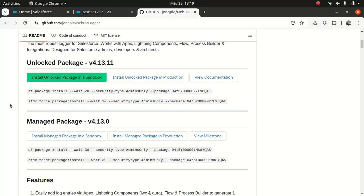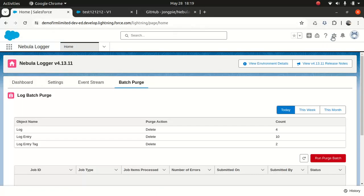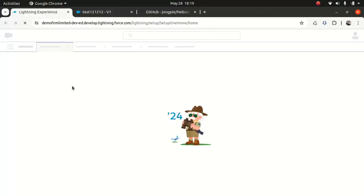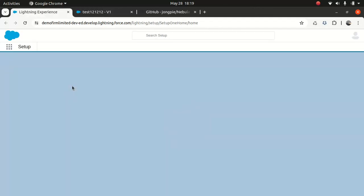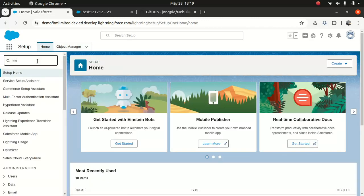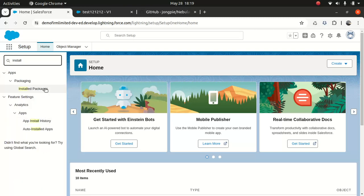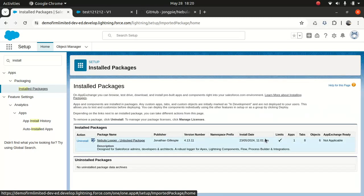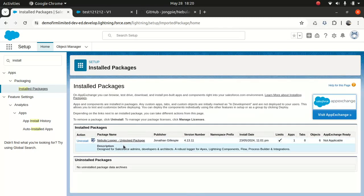Once you install it, you can go to Setup and test it out in your developer org. You can go to Install Package and you can see the number of loggers installed. It's pretty simple. And there are a few settings that you need to consider — I'll tell you about those in a moment.